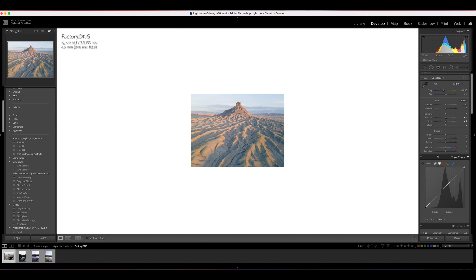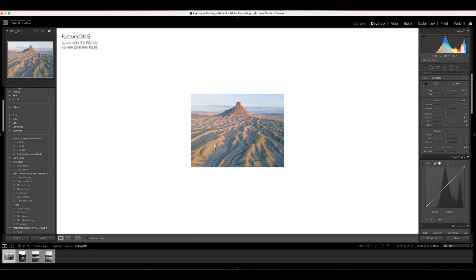Vibrancy and Saturation are the next two. Vibrance is similar to saturation, however it only affects the less dominant colors. The very dominant colors are going to be more affected by saturation rather than vibrance. Both affect colors, but saturation is really going to hit those dominant colors in the image — like the highlights here. You can tell these are very dominant; the saturation slider just emphasizes that.